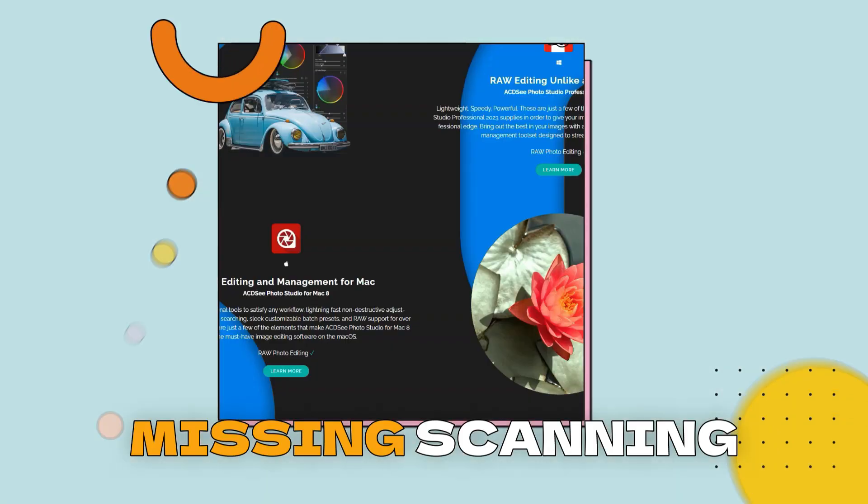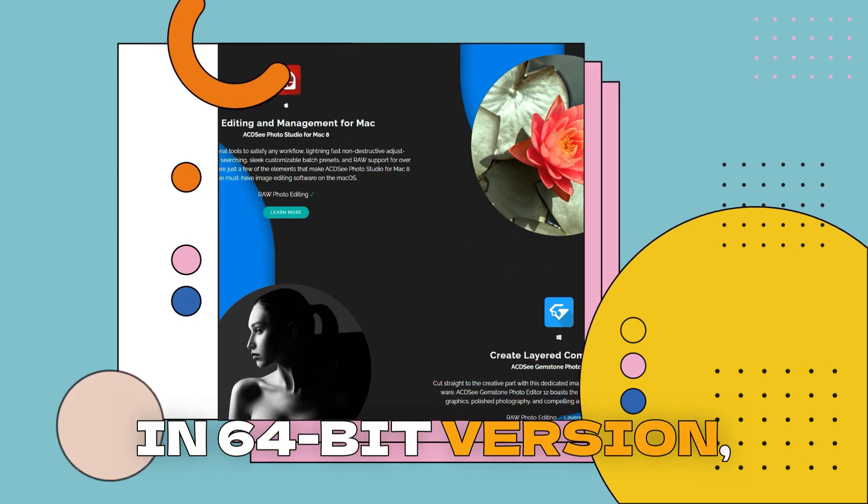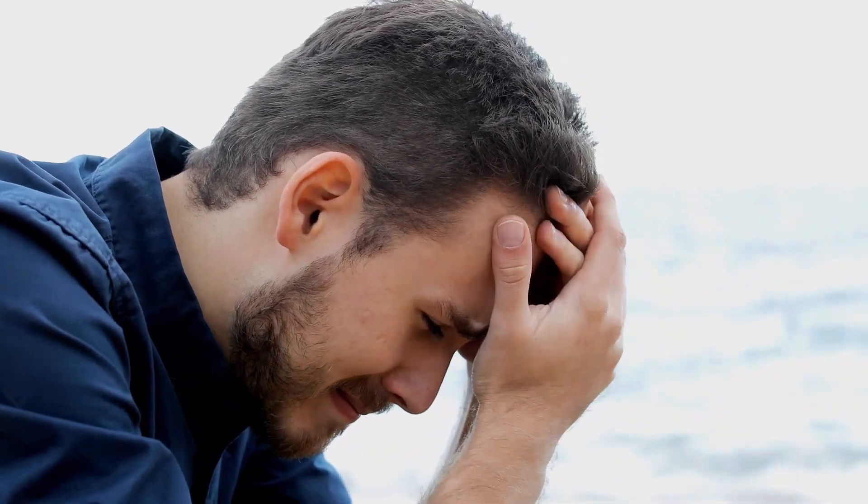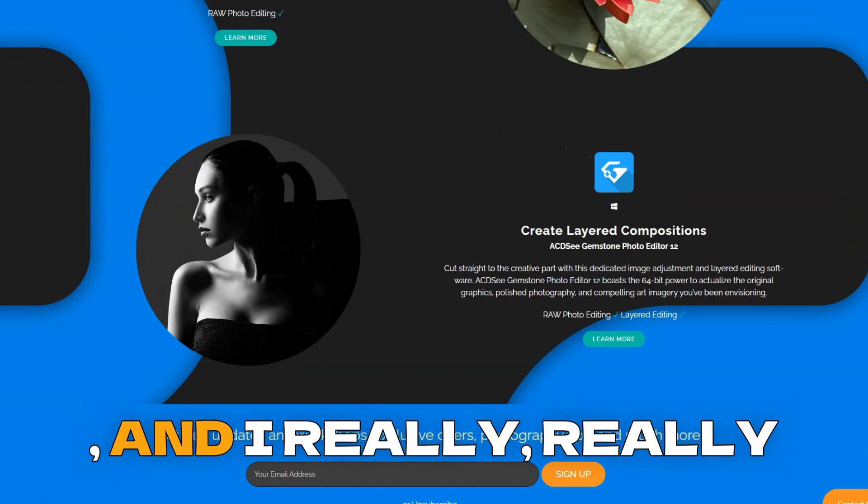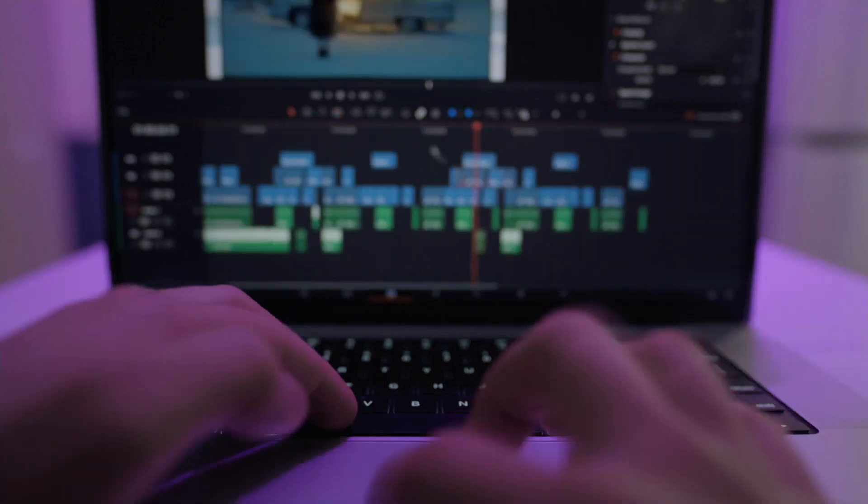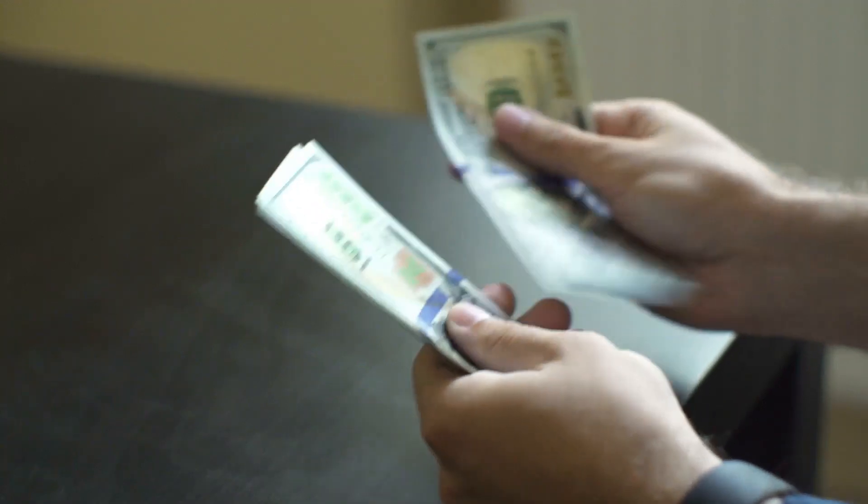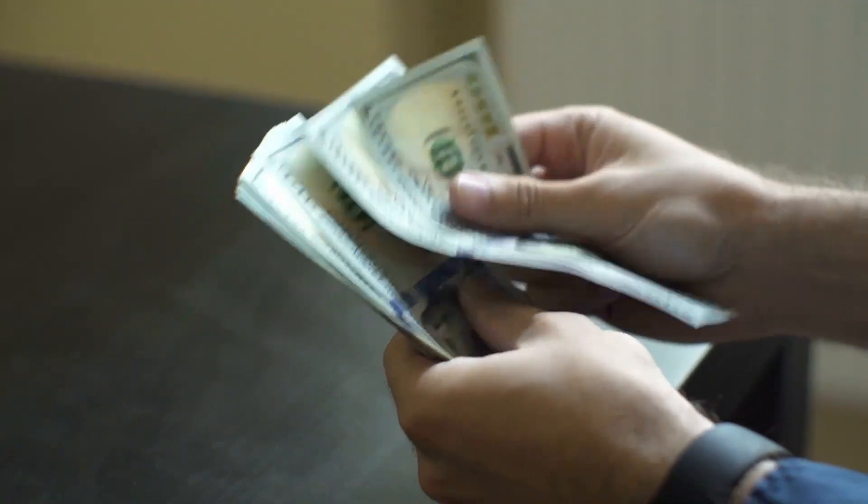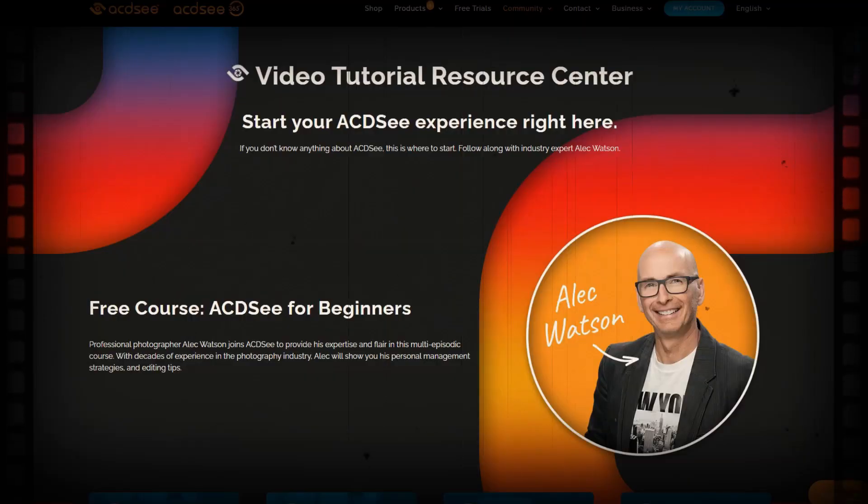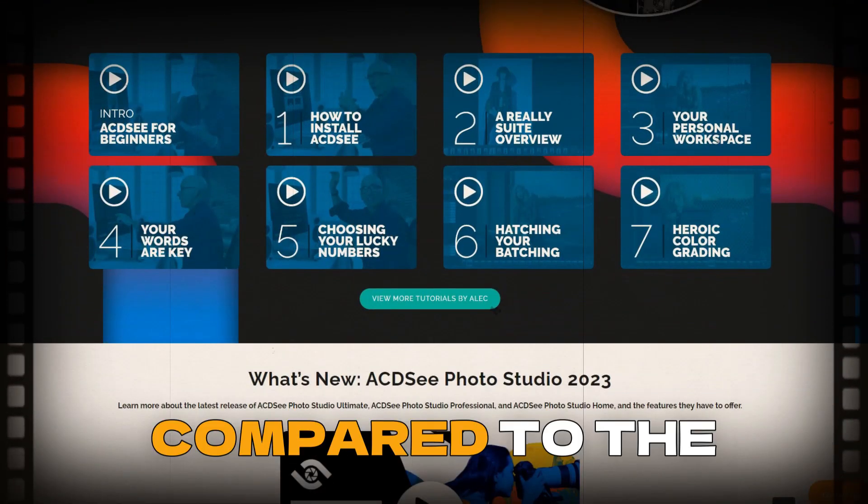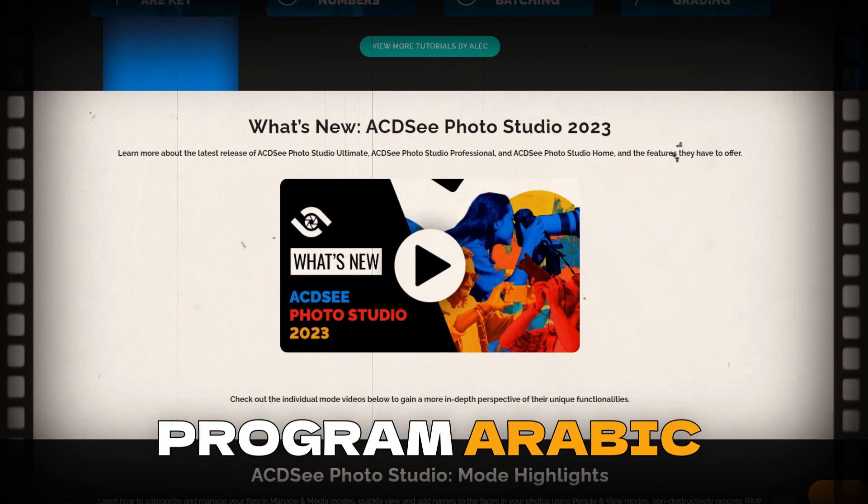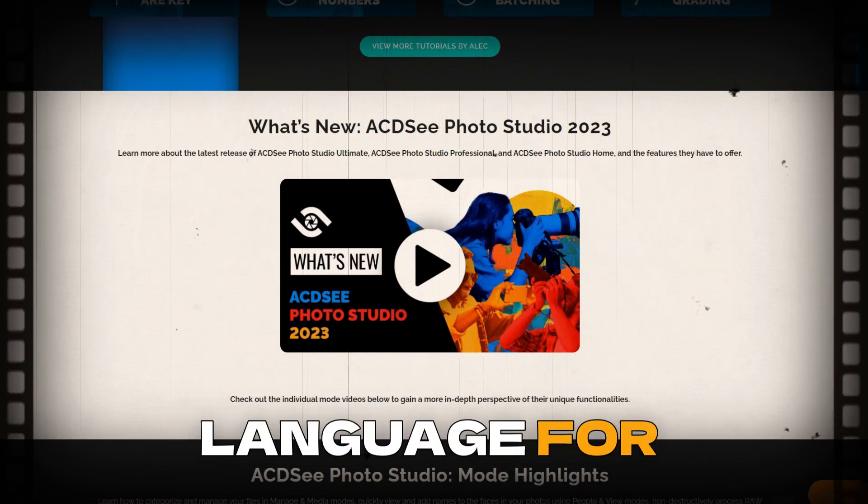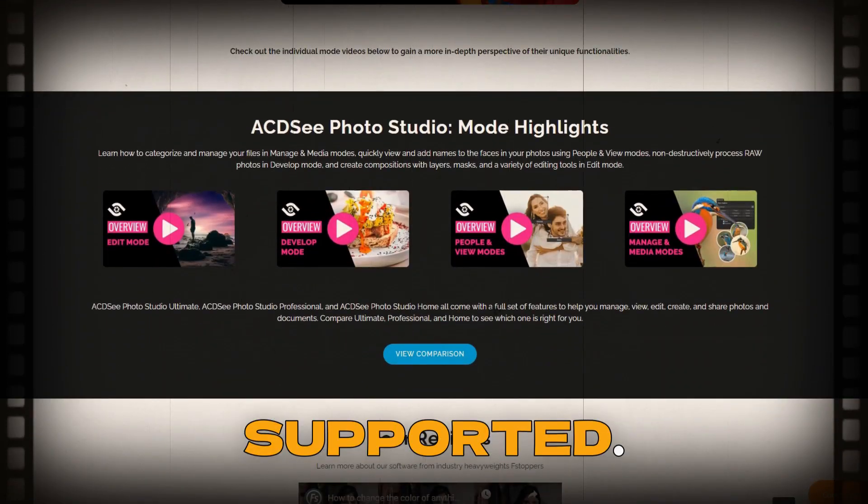Cons: Missing scanning in 64-bit version, which cannot be solved even after several years claims to the support. They got rid of that and I really miss it. Its pro version has many additive functions, but you need to pay a high amount for these functions. The program is weak compared to the company that developed the program. Arabic language for writing on the video not supported.